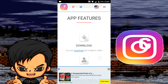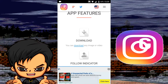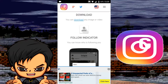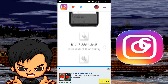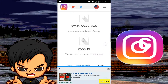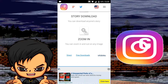These are the features it has: you can download any image or video on your feed, you have a follow indicator so you can know who is following you, you can download stories, and you can zoom in and out of any image. So if you want to get a closer look at something, you can zoom in or out. That's basically all it has, but they are pretty useful.